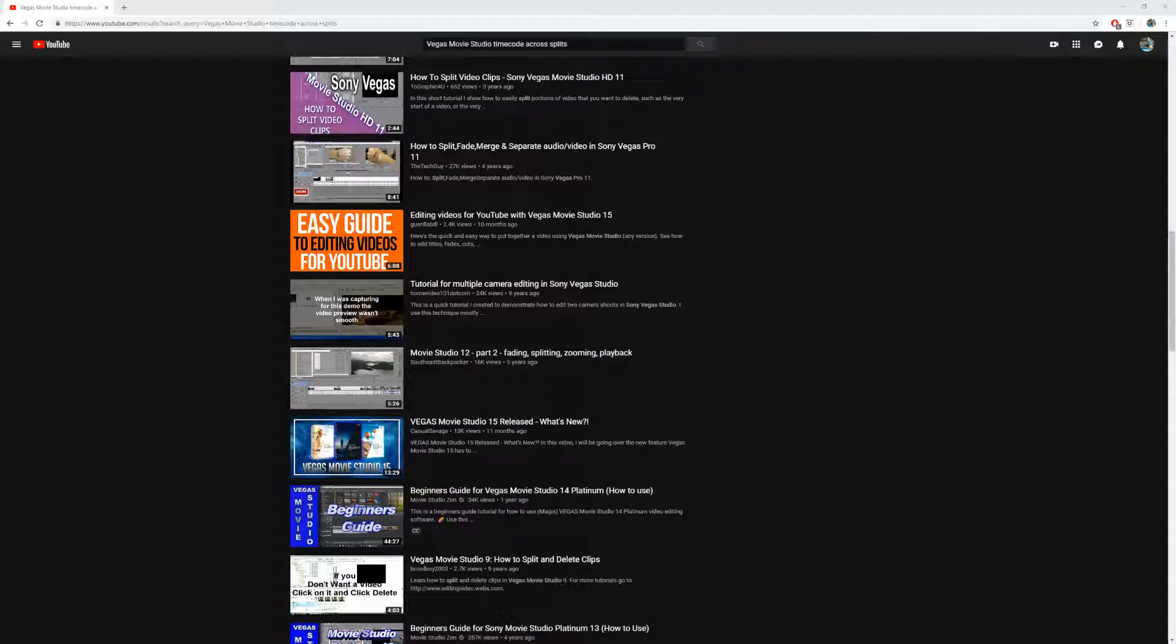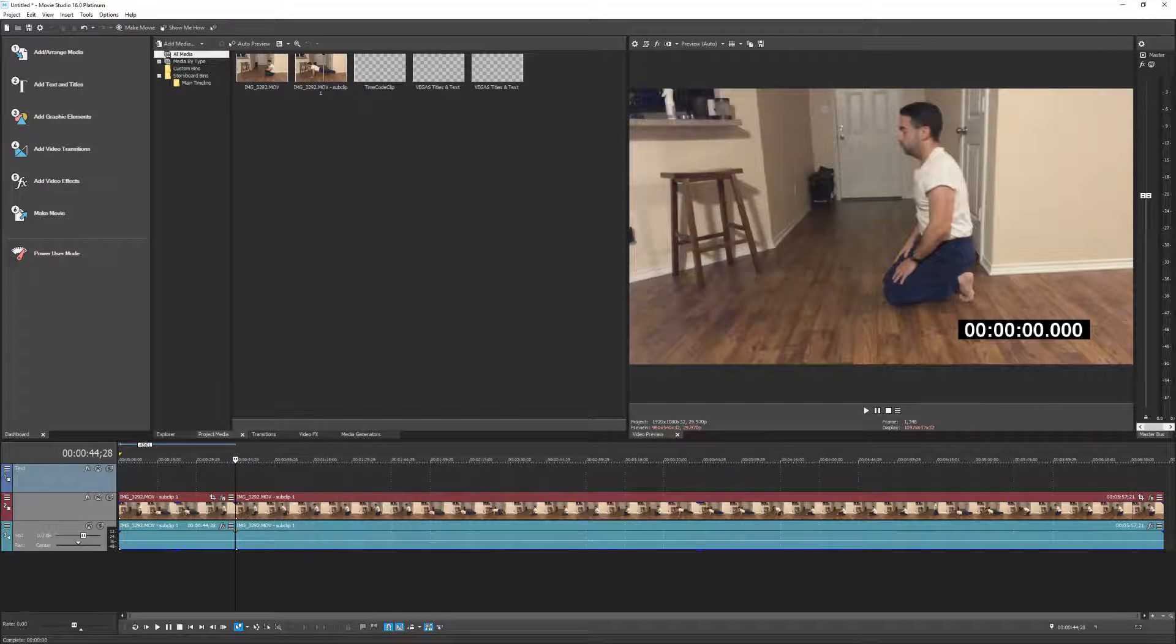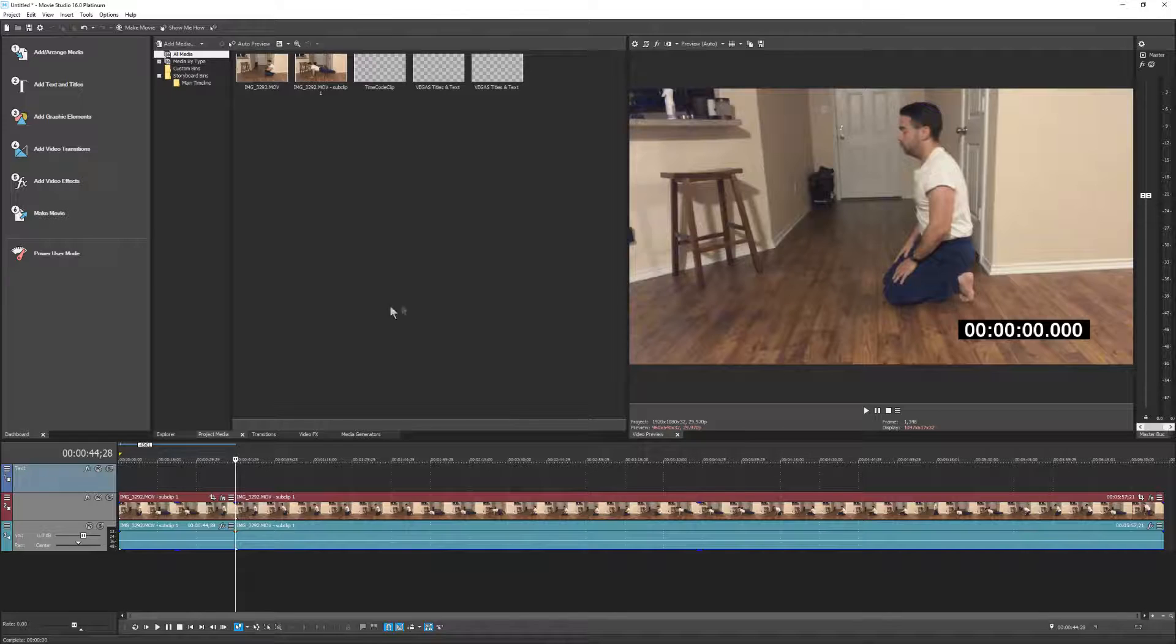So then I started doing some Googling, and I ended up finding a thread that led me to this result.